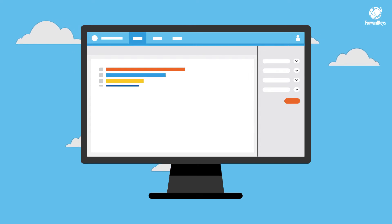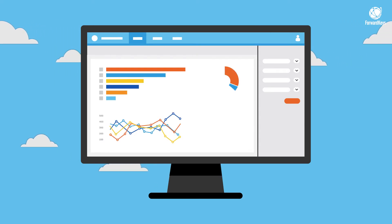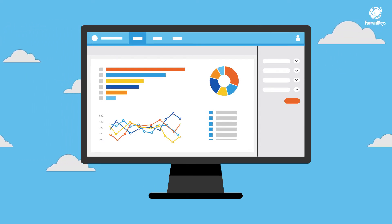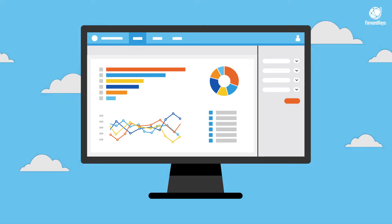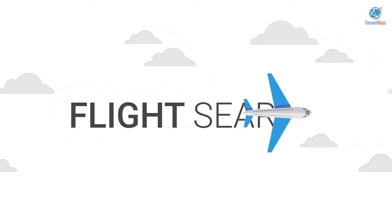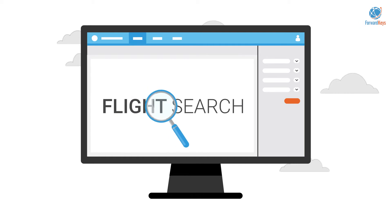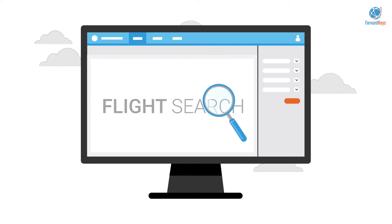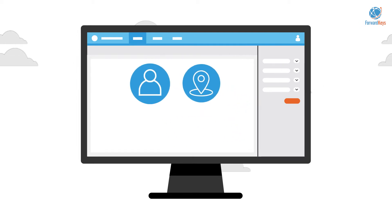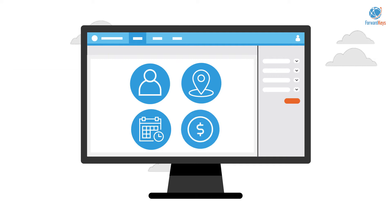A tool that gives you access to see which destination millions of travellers are searching for and for when. Introducing Flight Search, the Forward Keys data solution answering all questions relevant to who is searching for where, in which period, at what price.